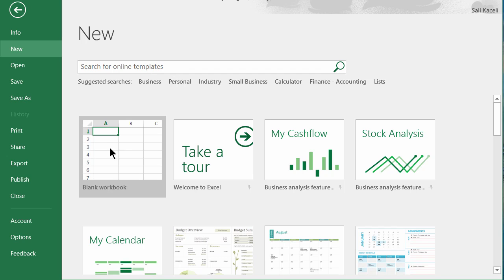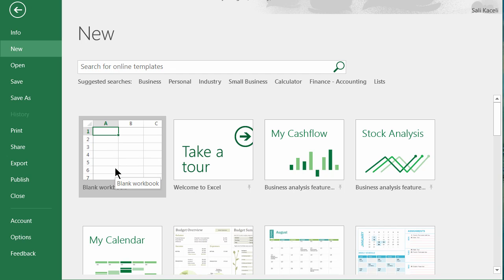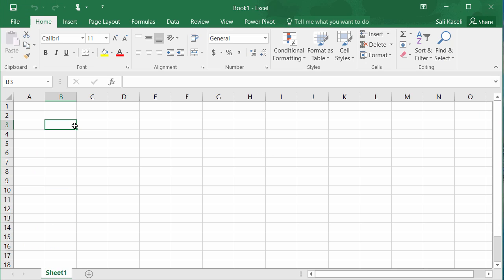Now as we are starting here I wanted to also explain how do you get started with the first workbook and what are the different components in the application so that you can easily and effectively navigate in the application as you start using it. So once you open Excel for the first time if you're starting from scratch you simply click here on a blank workbook.